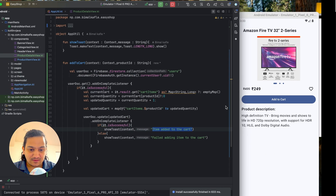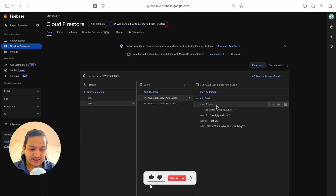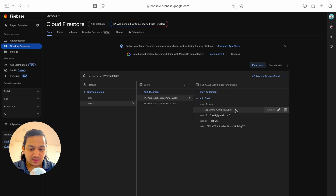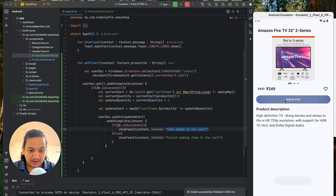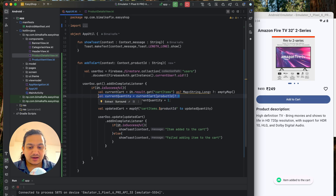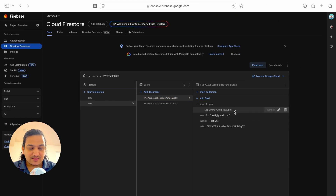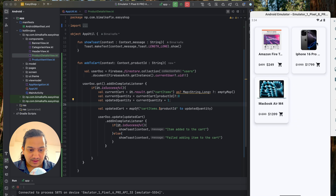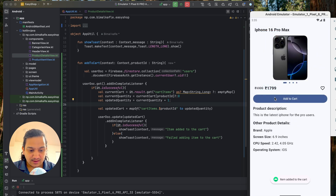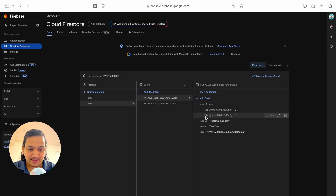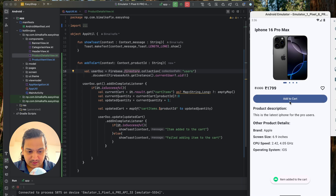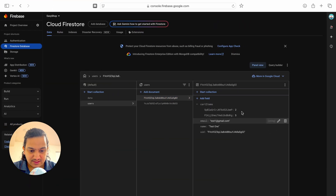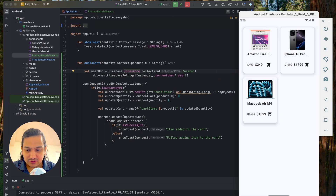Checking Firebase, we can see a new cart items field has been added — it's a map of String and Long with the product id and quantity one. Clicking add to cart again increments it to two, confirming it updates the same entry rather than creating a new one. Going back and adding a different product (iPhone) adds a second entry with quantity one, and clicking multiple times brings it up to five.